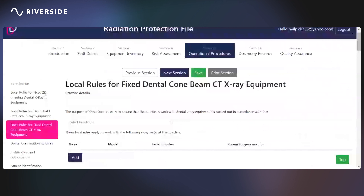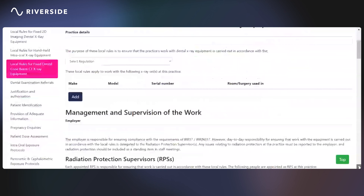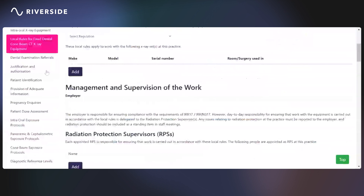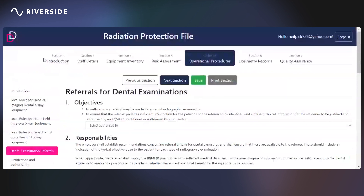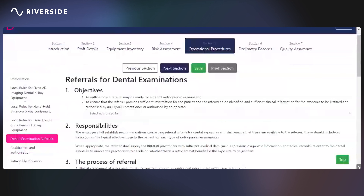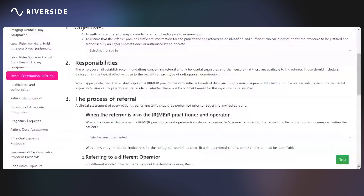The local rules are required under the ionizing radiations regulations. The remaining procedures on the left-hand side relate to employer procedures required by IRMA. They start with dental exam referrals or dental examinations, and we have put together, based on the guidance issued in 2020, a procedure for practices to follow. If any of these procedures vary at your practice, you will need to put together your own procedure, as we believe the versions based on guidance are the most appropriate to be used.